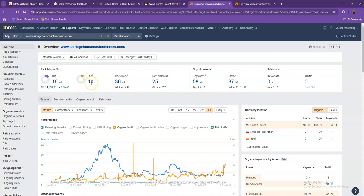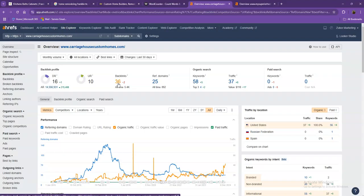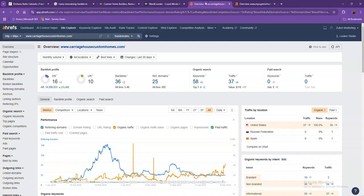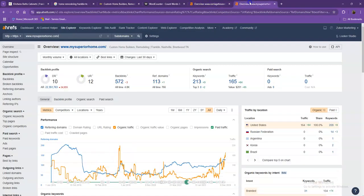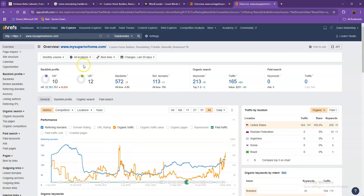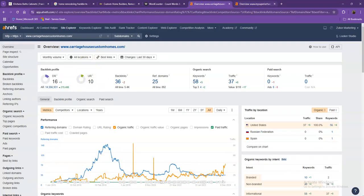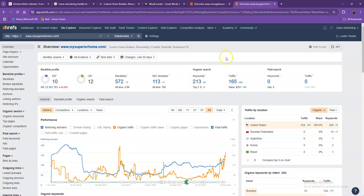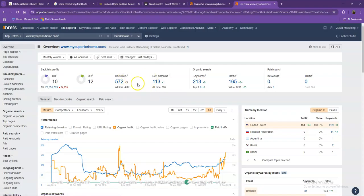Let's go ahead and take a look at your competitor's numbers. So with DR and UR, it shows that you actually have a much more trustworthy website, although they have a stronger website. That's also because they have more backlinks. They also have more keywords, which gave them more traffic within the last 30 days.